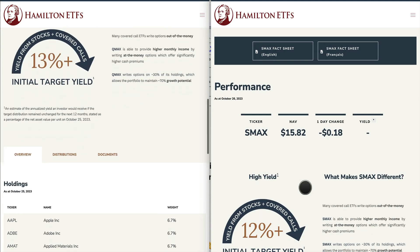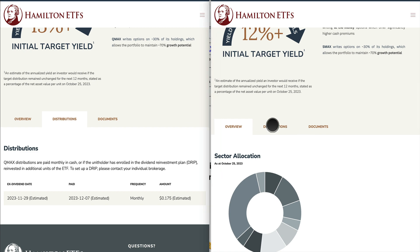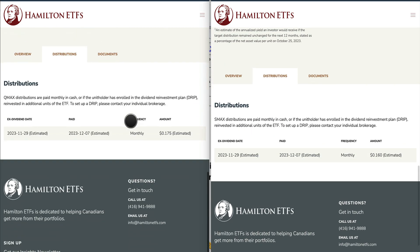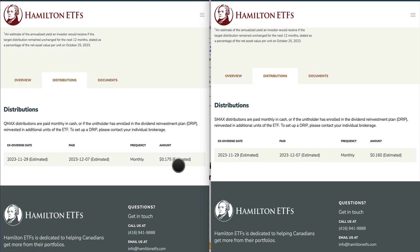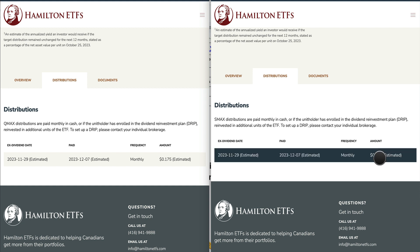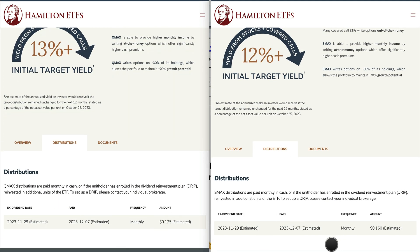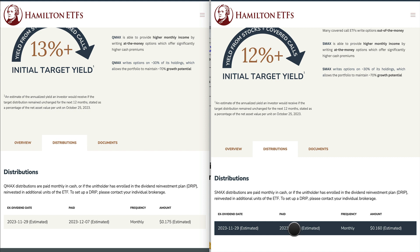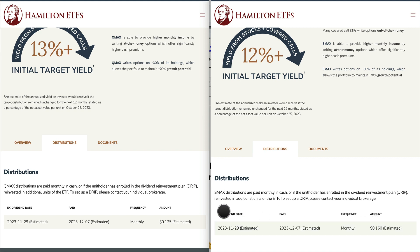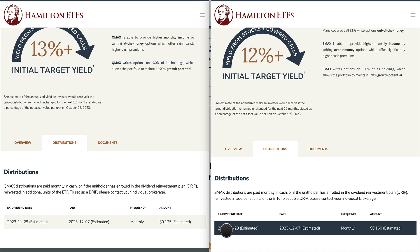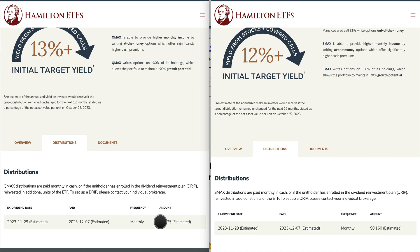One more thing to cover is distributions. Since these funds are brand new, when will they start distributing? The first distribution for QMAX is estimated at 17 to 18 cents and SMAX at 16 cents — Hamilton typically delivers what they estimate for the first payment. The first distribution payment date will be December 7th. The ex-dividend date is November 29th, so if you buy at least two days prior to that date, you'll be eligible to receive the distribution.